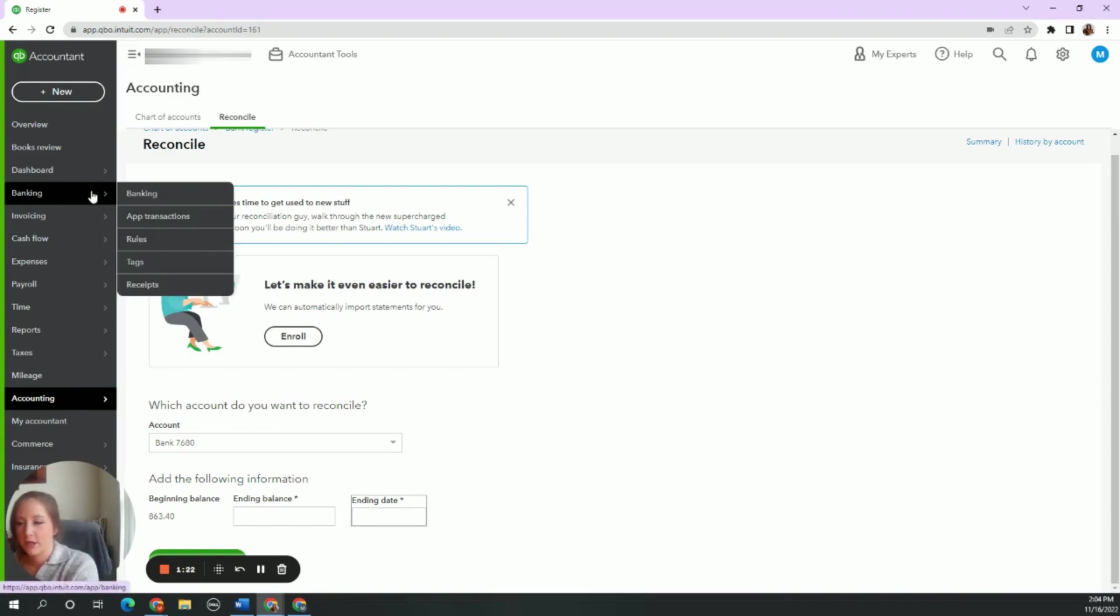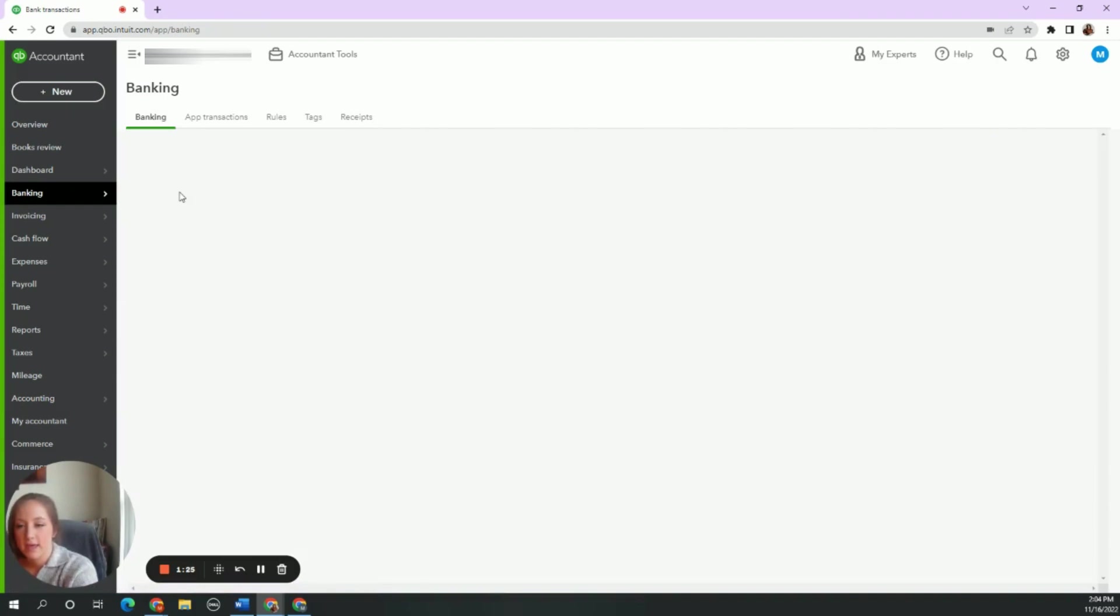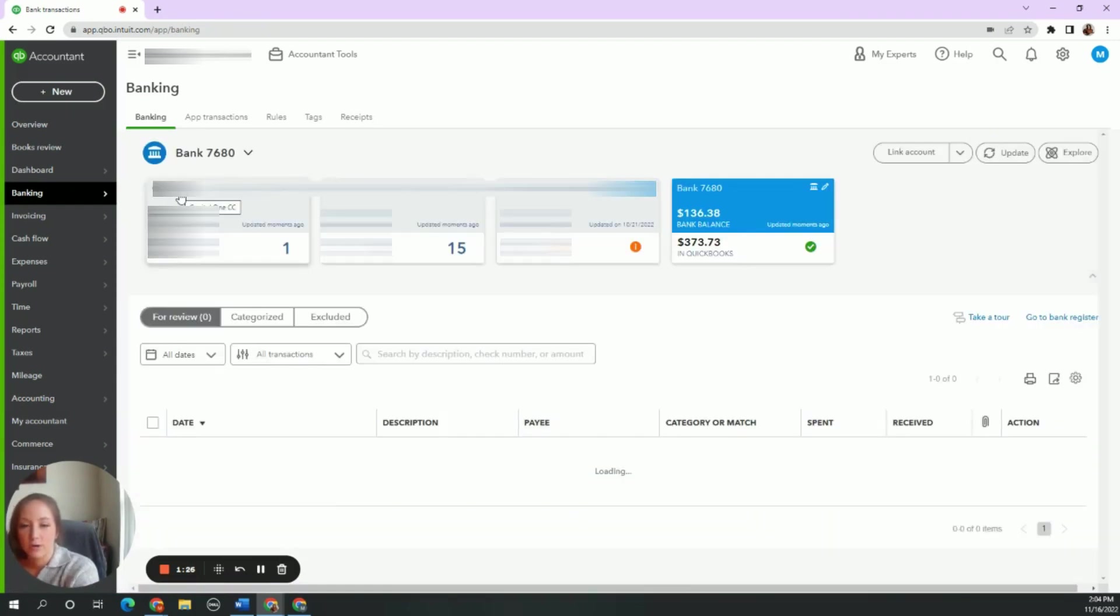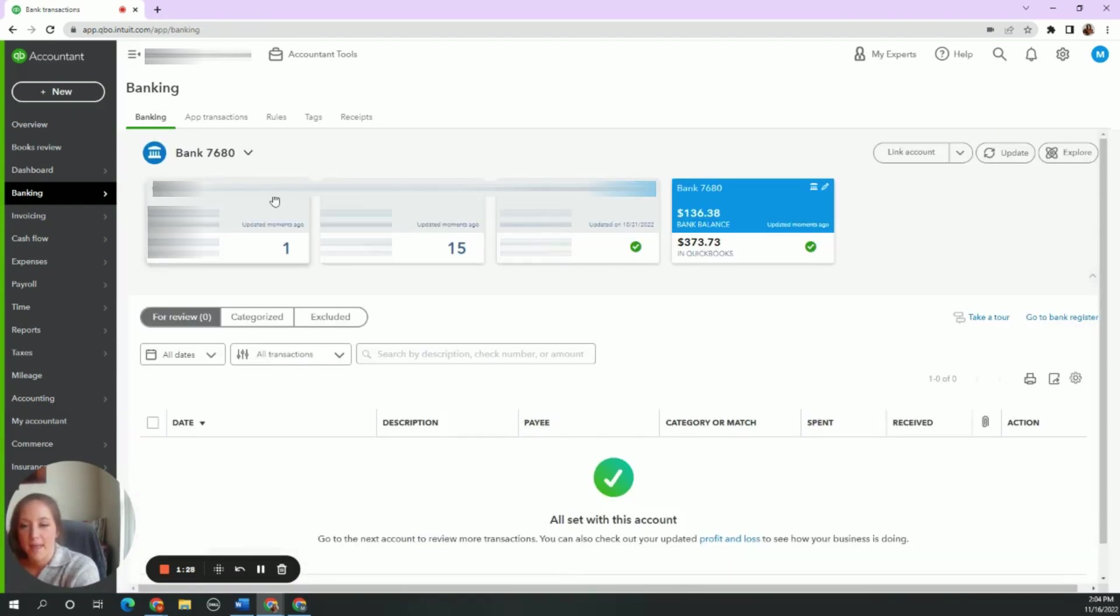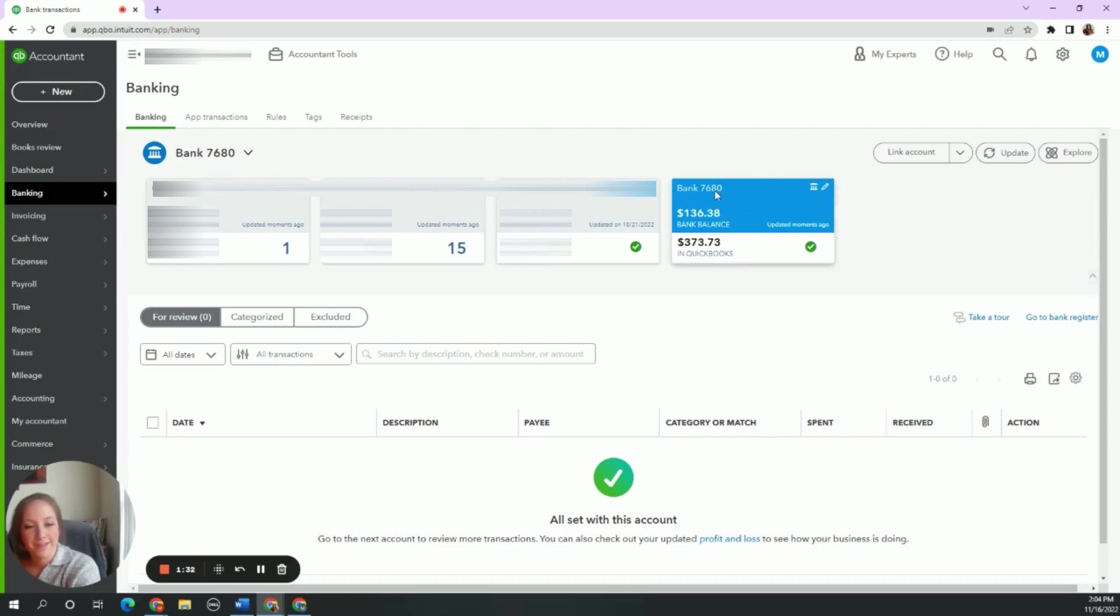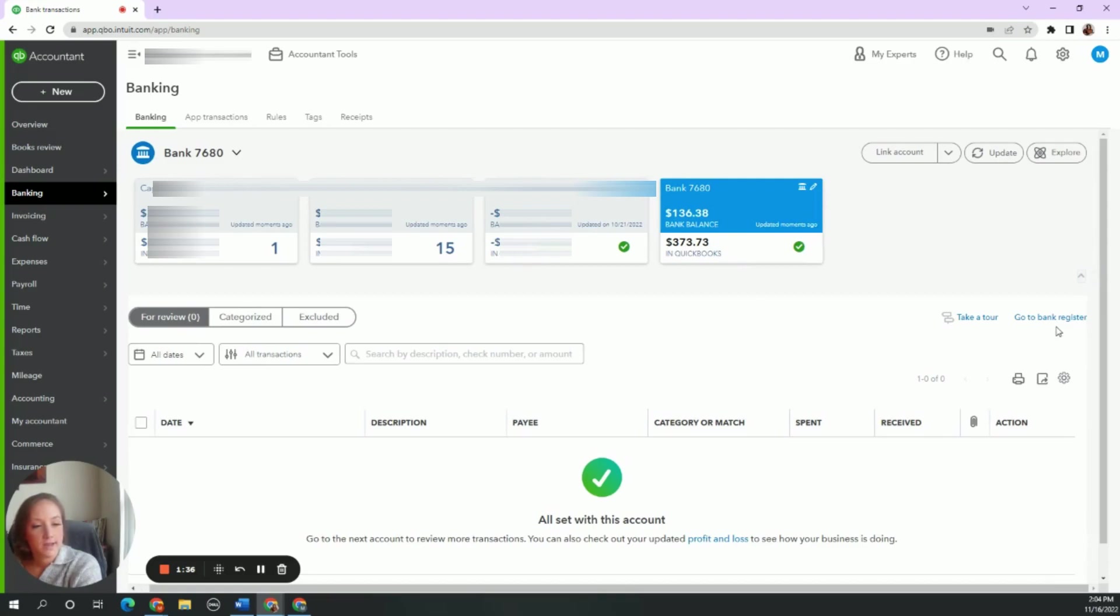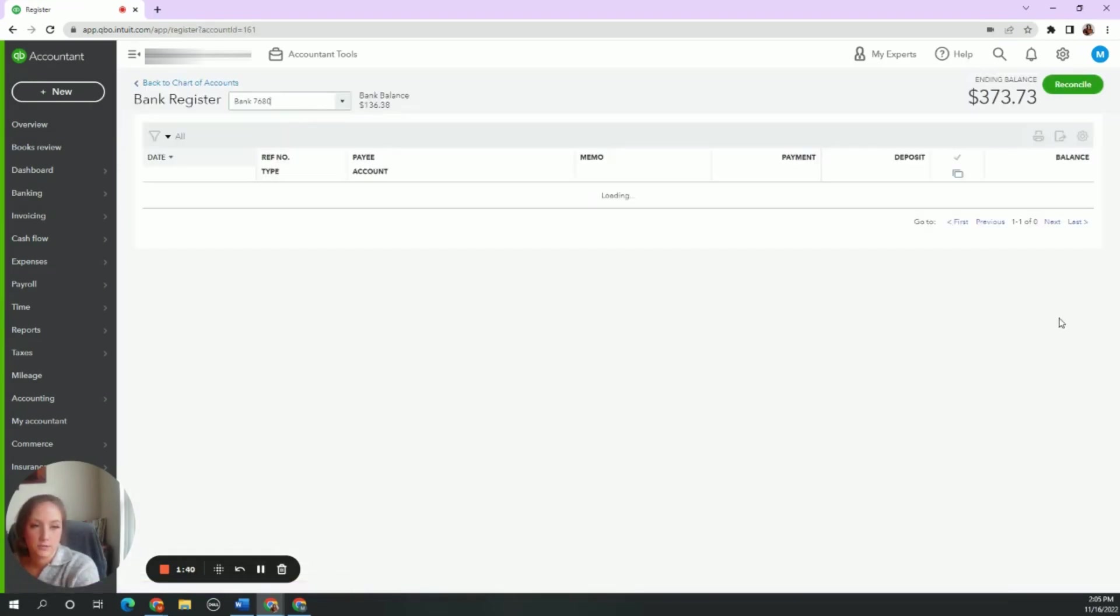On our left side, we're going to go to this banking tab and this sub tab called banking. Then you are going to find the matching account that you are trying to fix up here. It's 7680. Closer to the right side of the screen, it says go to bank register, and that's exactly what I want to do.